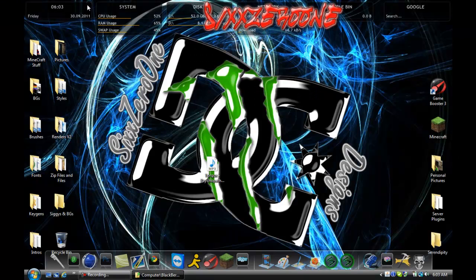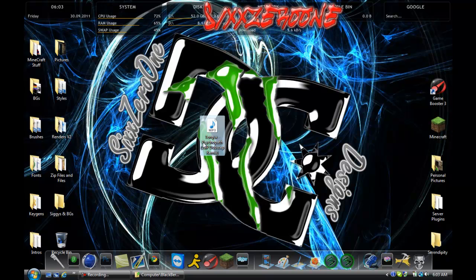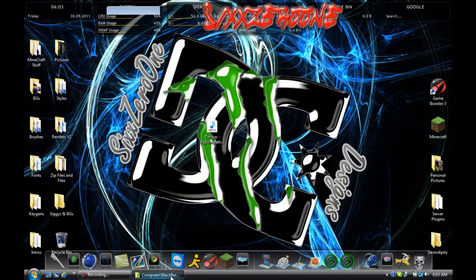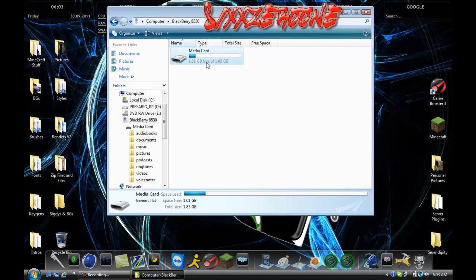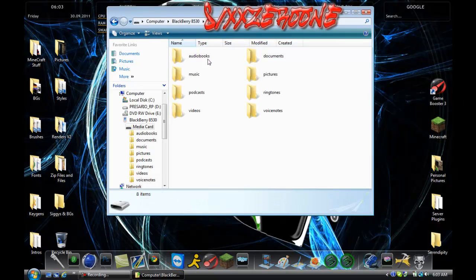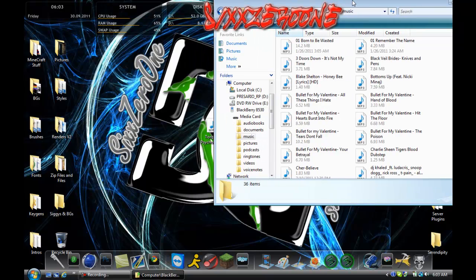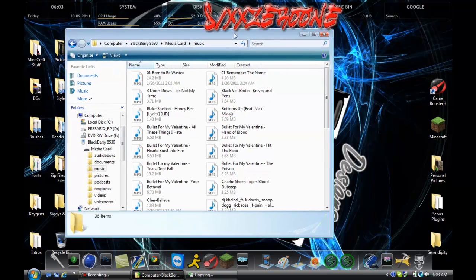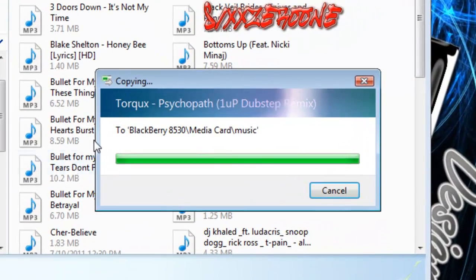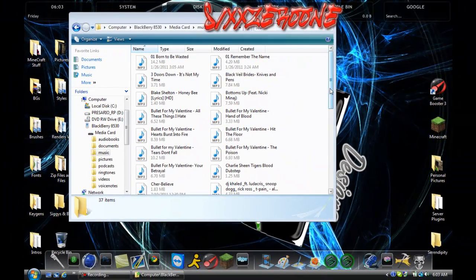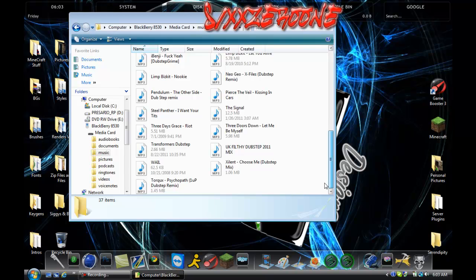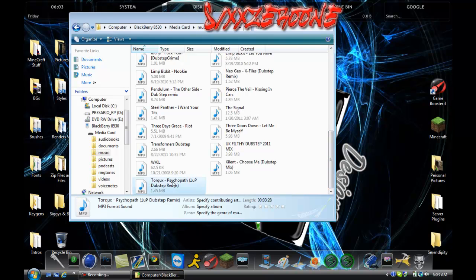I already have my song downloaded — it's right here. Now what I do is move back to your media card music folder and just drag the file in. It should put it on there and then locate it, which it finds right here.